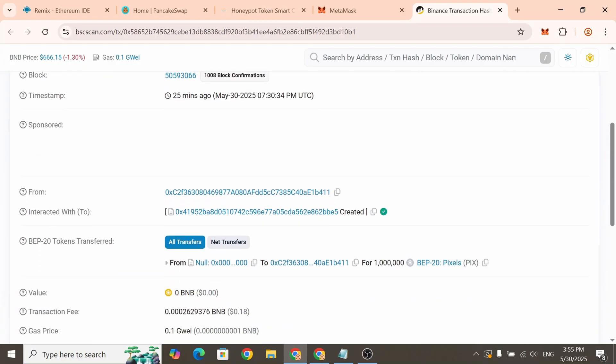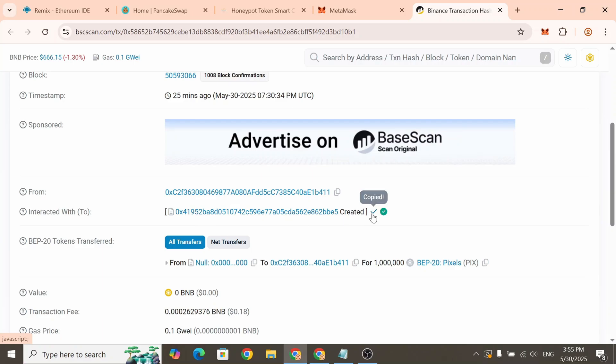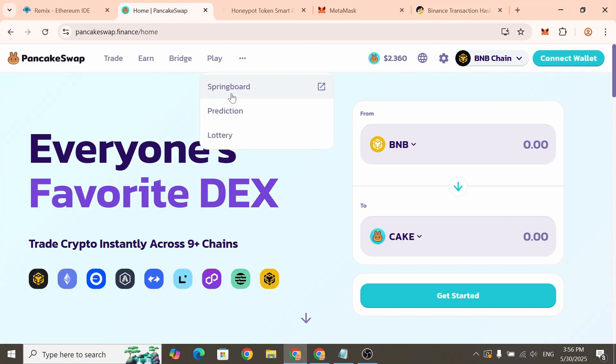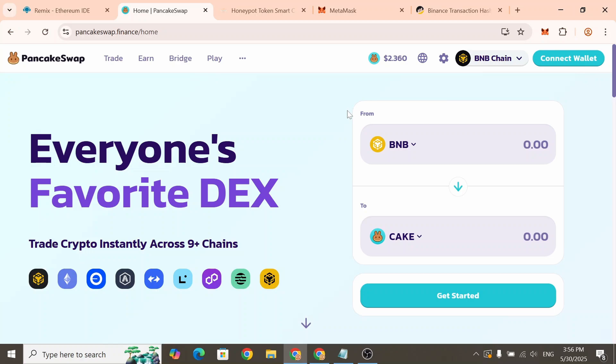Then click on the latest transaction labeled Contract Deployment and open it in the Block Explorer. From there, copy your token contract address. Now go to PancakeSwap if your token was created on Binance Smart Chain. If you deployed it on Ethereum, Base or another network, it's better to use Uniswap instead.